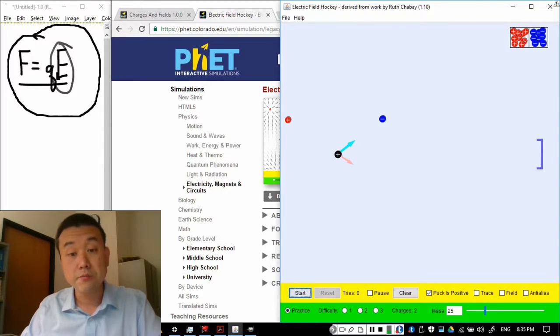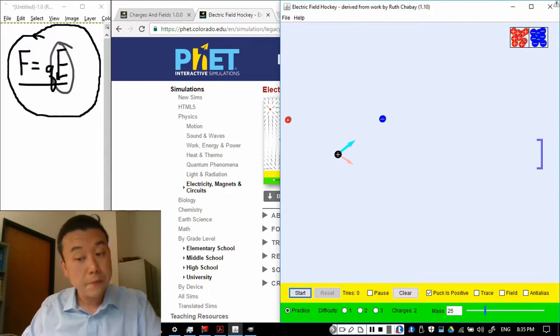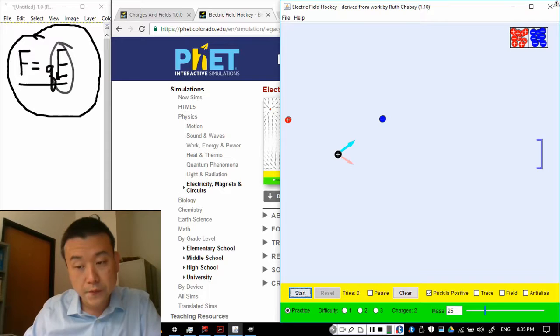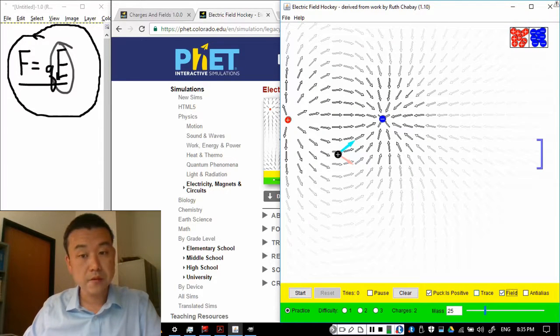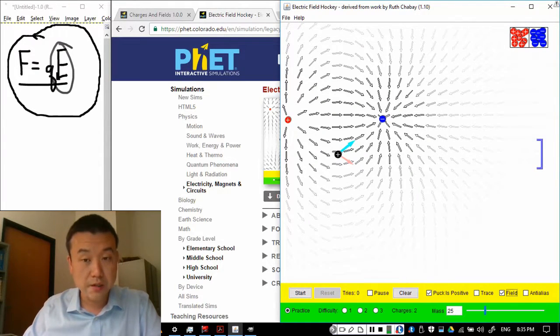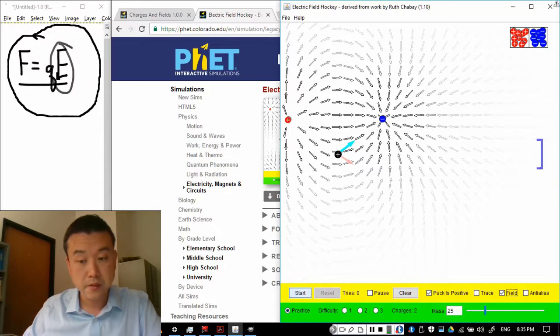If I just let this go, it'll probably accelerate this way. Before I do that though, let me just show you the field. So, this is what the field looks like. So, this positive charge will initially accelerate in the direction of the field.